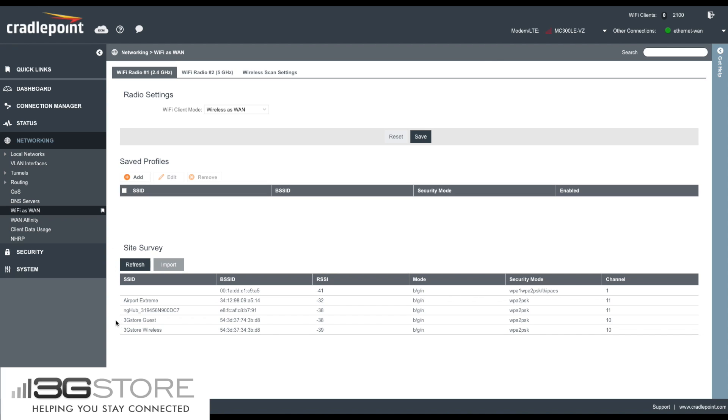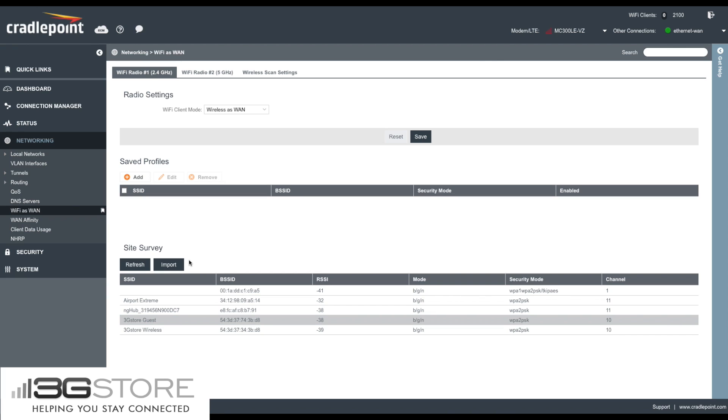You can see we have a couple different 3G Store networks, 3G Store Guest and Wireless. So for our example, we're going to connect to 3G Store Guest. You can see the name of the network, the signal strength to the network, the type of connection, and the security and channel. If that is the network you want to select, you'll click Import.